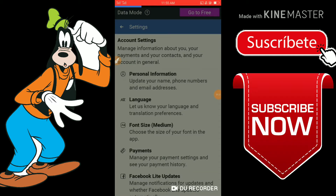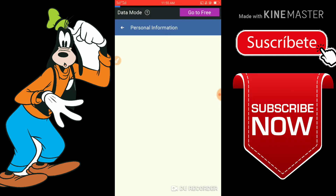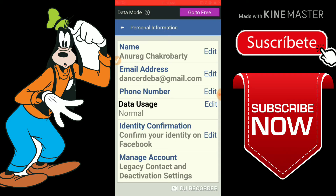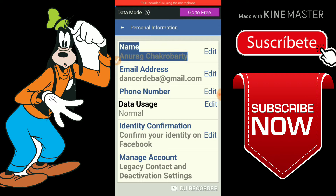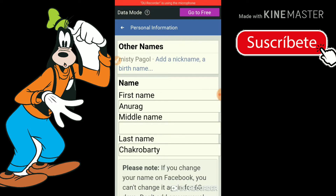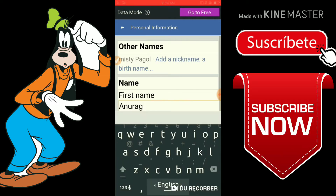I am going to go to the personal information. I am going to click on the name change for my page.